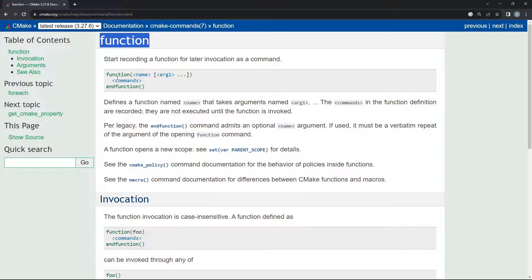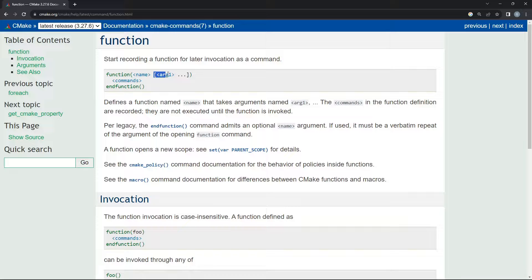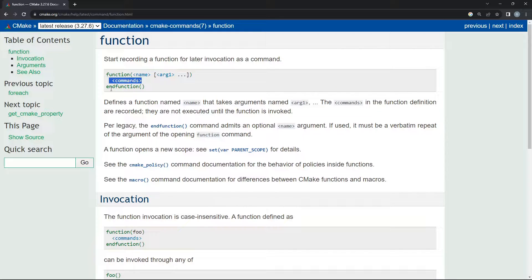In CMake, you create a function by saying 'function', you specify the name of the function, and then you pass the arguments. You can have as many arguments as you want. In the body, you get to do whatever your function does. Make sure you end your function with 'endfunction'.